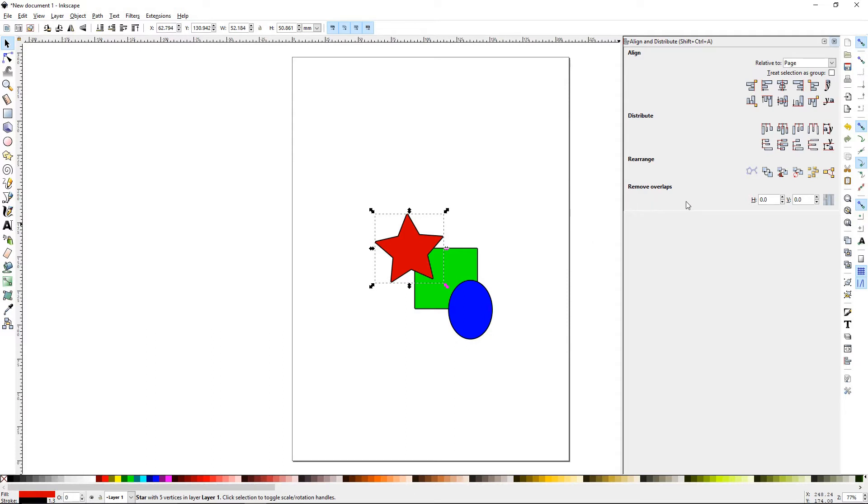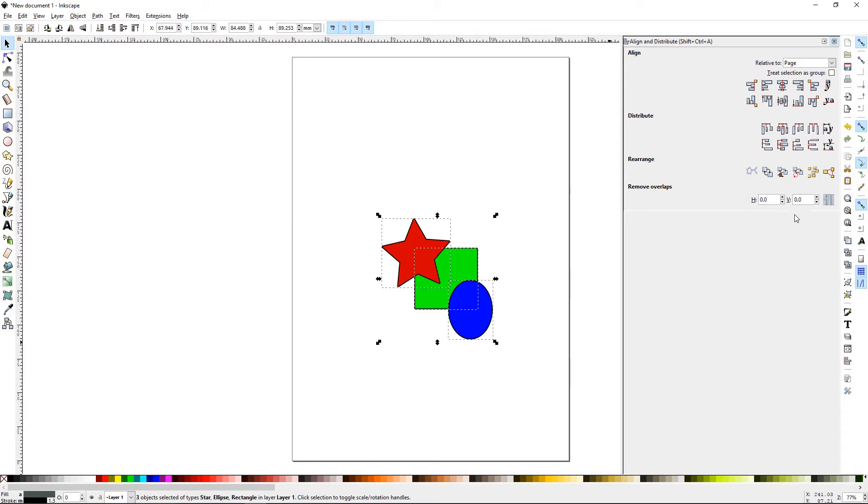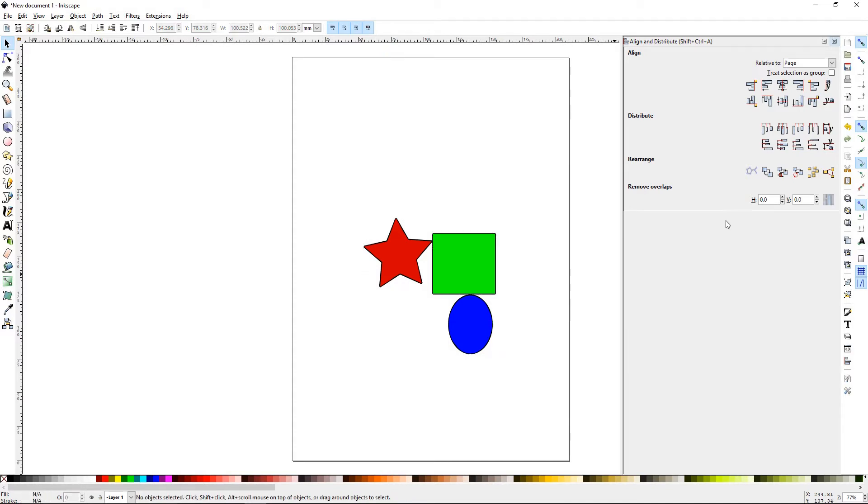The last section is Remove Overlaps. These objects are overlapping each other. If you select them all and hit this button, Move Objects as Little as Possible so that their bounding boxes don't overlap, that's what it will do. It will spread everything out just enough.